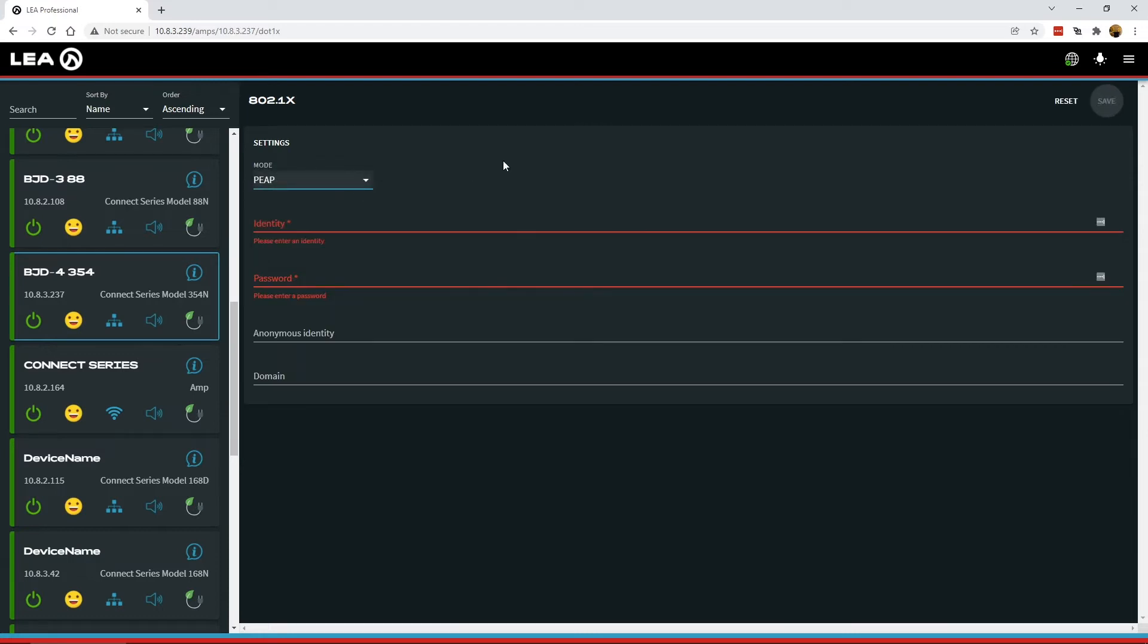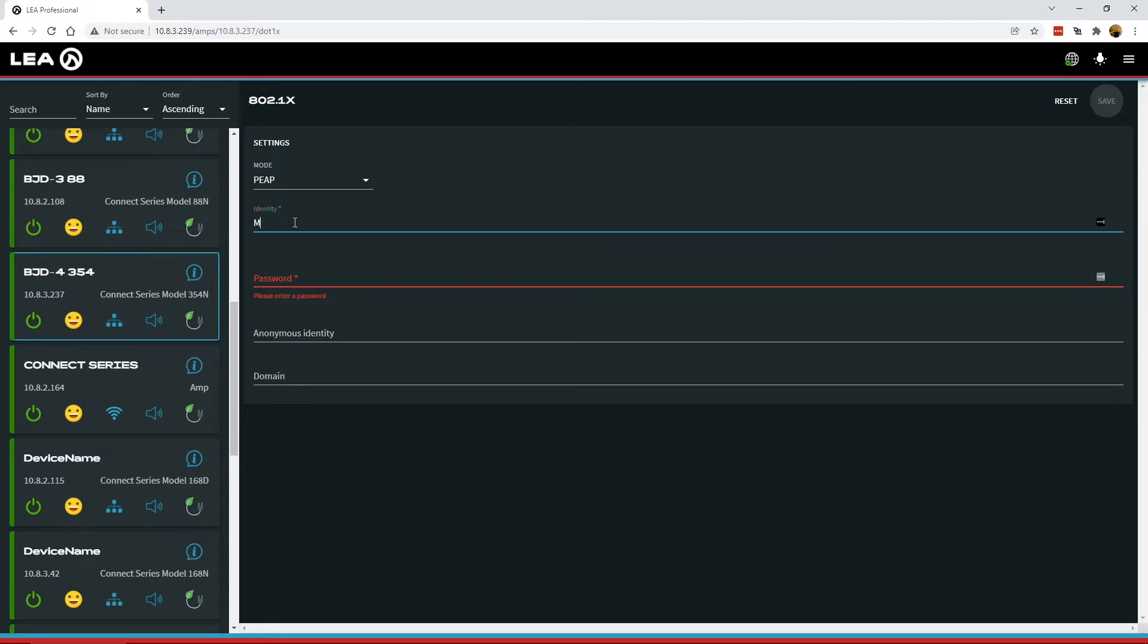We'll start with PEAP. In this mode, it's pretty straightforward. There's two required fields, one for identity and one for password. We can type in the identity here and the password.